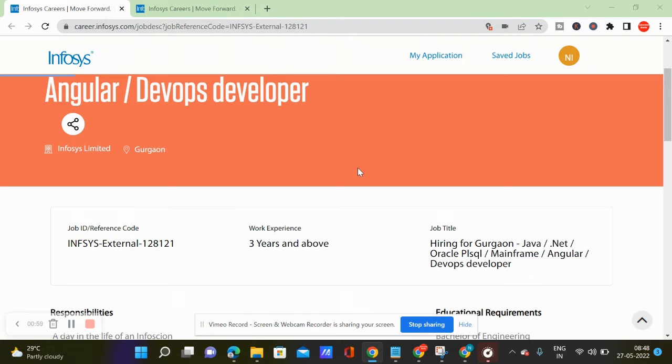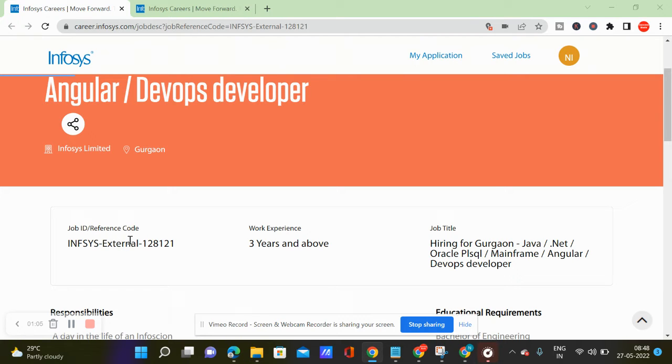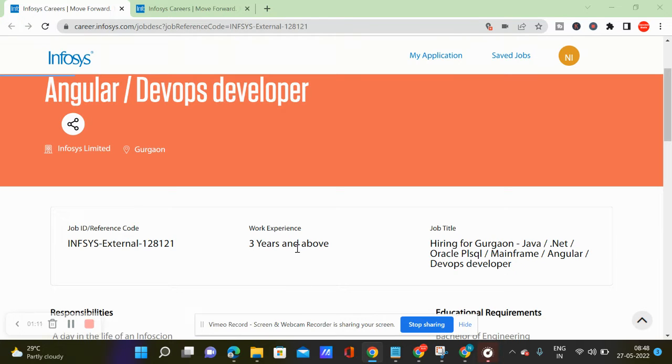So if you want to click further apply, right? If you want to send a job ID, you can send a job ID in the description box.